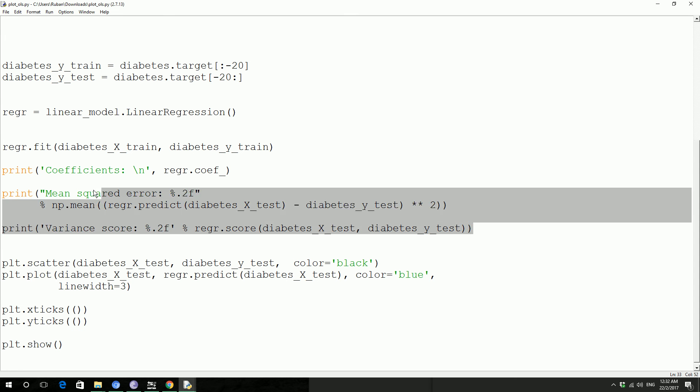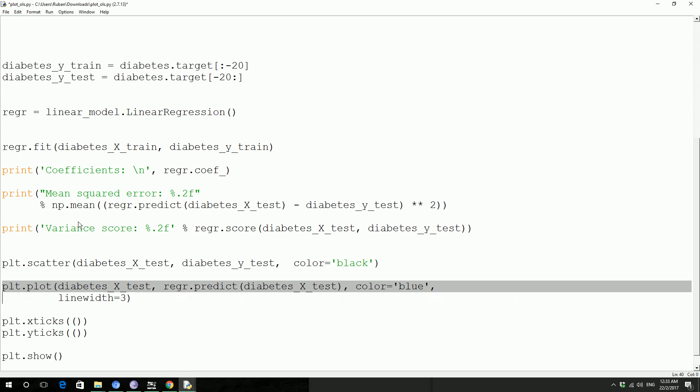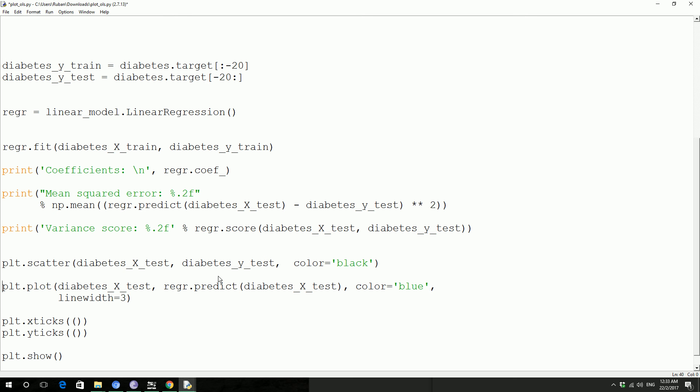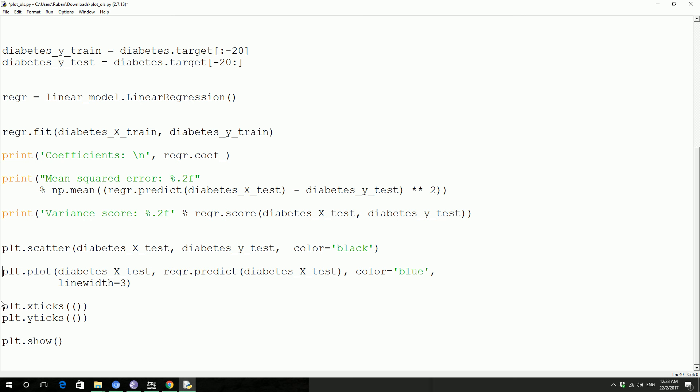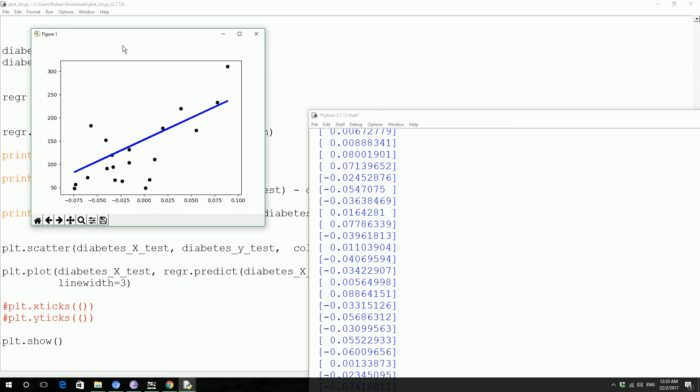So we pass x and y test data and then we just get the variance. So these things are just for us to see the data statistically, like how this thing is actually working. After that we're gonna do a scatter plot with the test data. It's gonna plot it in black color and then we're gonna plot a best fit line for this scatter plot.